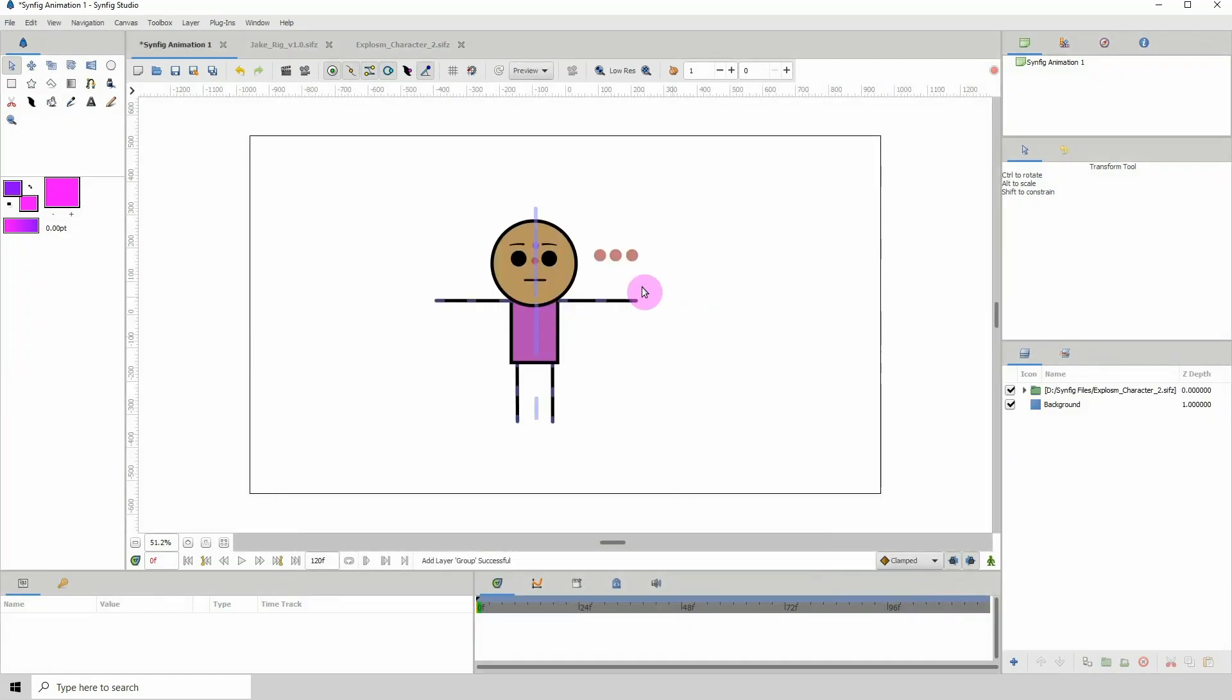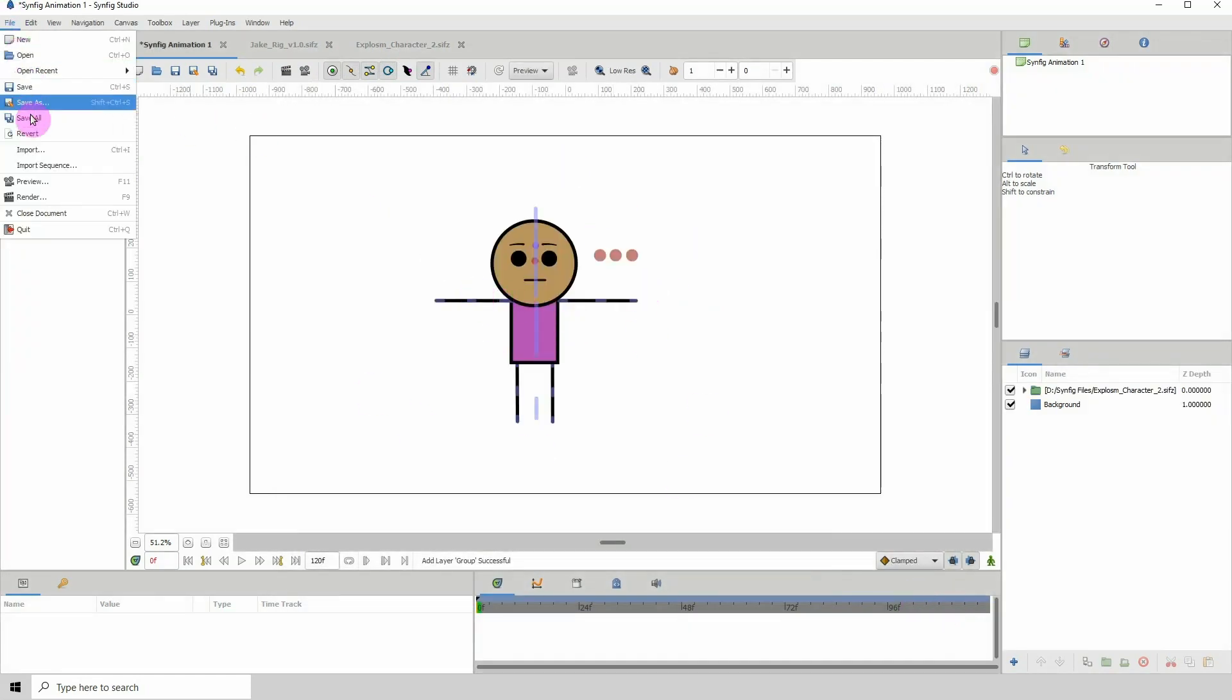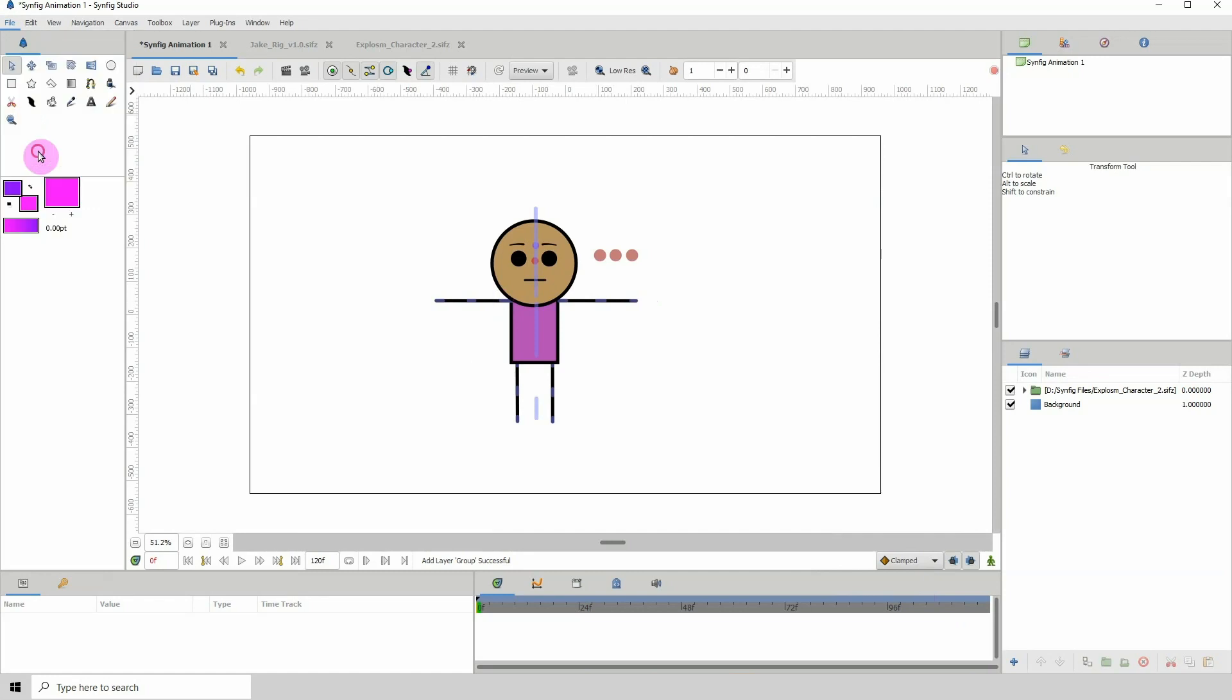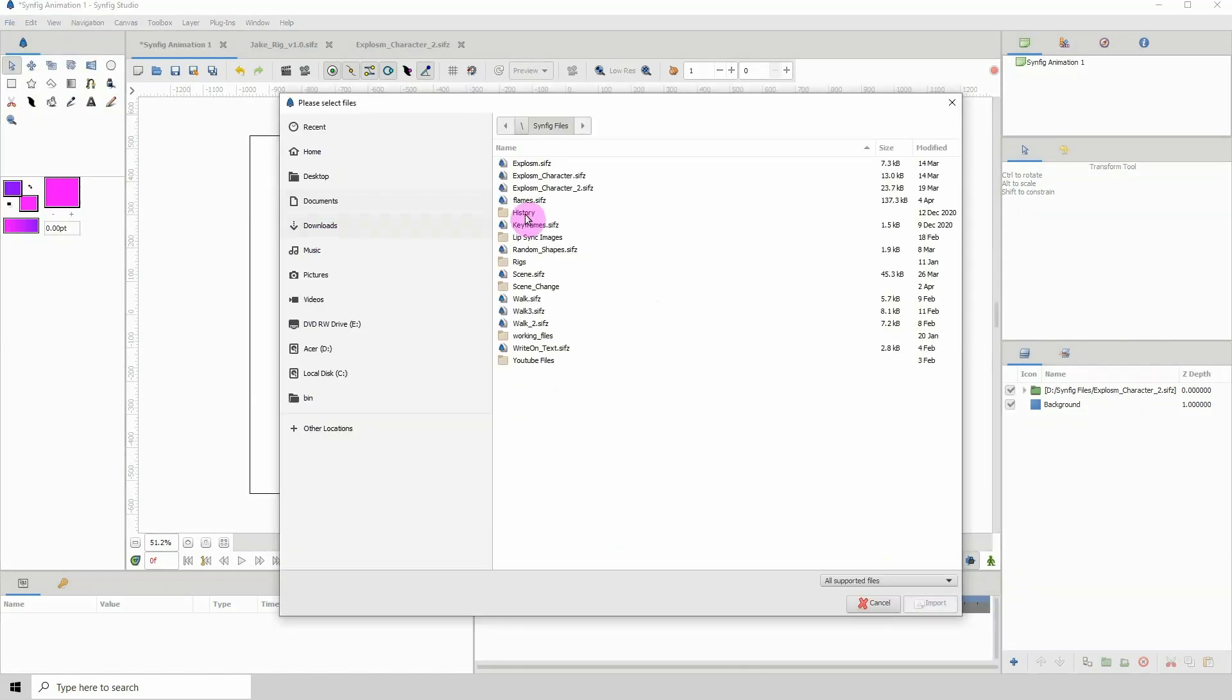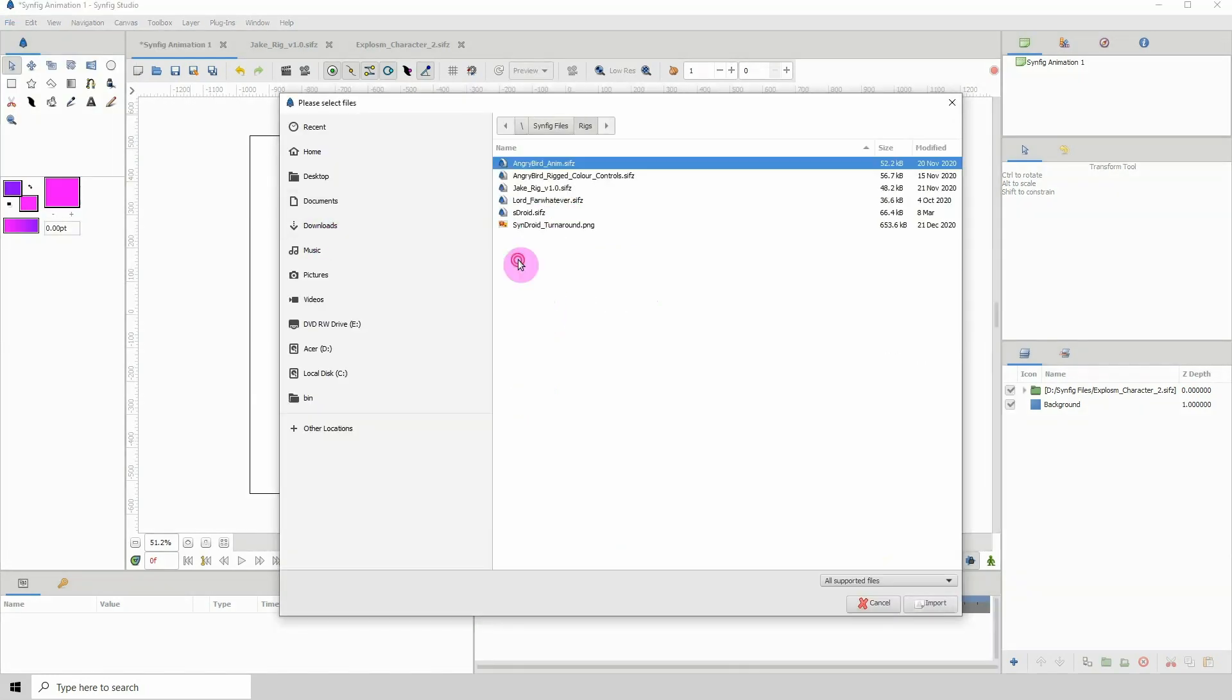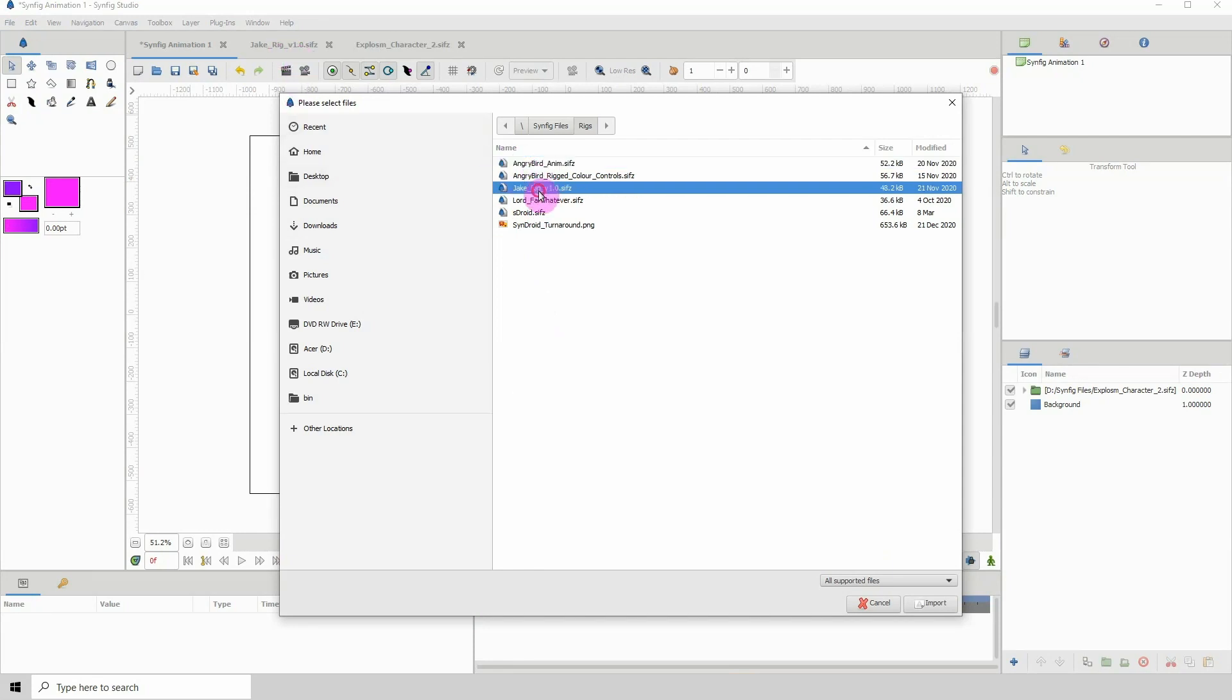I'm going to go to File, Import, go to Rigs, and import this one which is the JC rig 1.0.